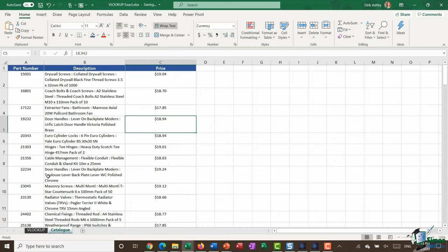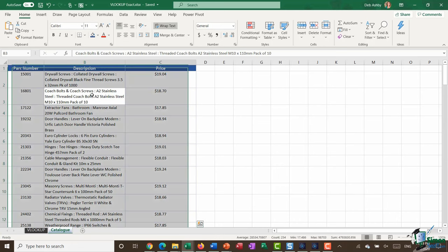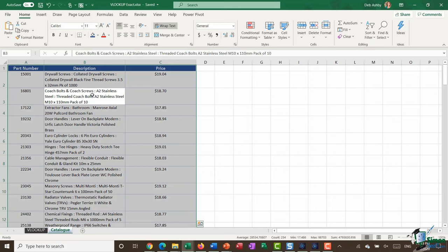In both of those examples you've seen me go into the catalog and highlight everything, which can get a little bit tedious - particularly if you have large amounts of data. If you've got thousands and thousands of rows you don't want to be having to highlight the table every single time. What I tend to do is name this range of cells. I'm going to click, do Ctrl+A to highlight everything, and up in the name box I'm going to name this 'catalog' and press Enter.